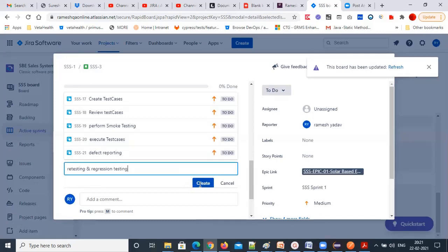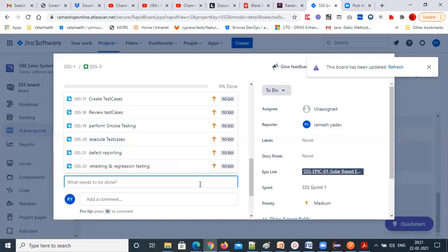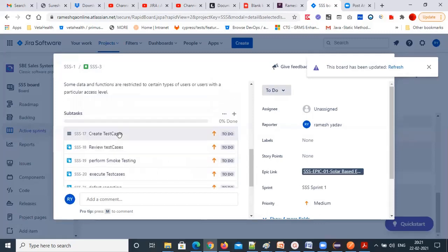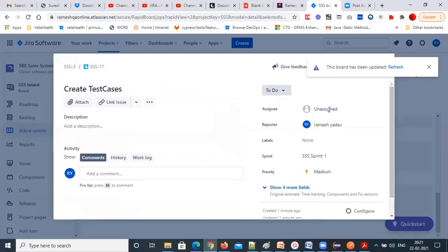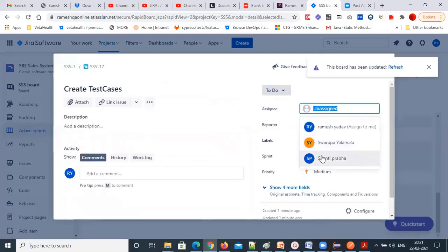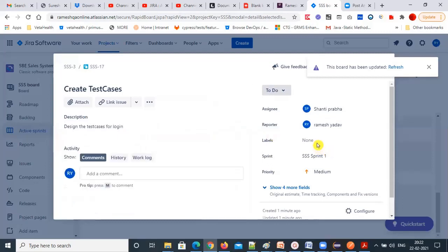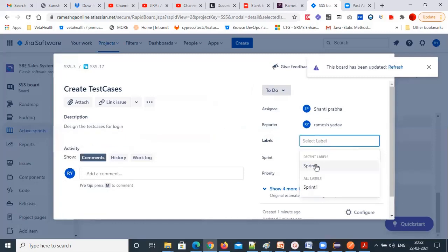These are all tasks created. The scrum master or yourself can create tasks for each story. I'll assign these tasks to team members. For 'prepare the test cases' — design test cases for login — labels can be set to 'sprint one,' and you can select how many days you need. I'll give one day to prepare the test cases.